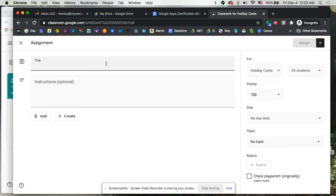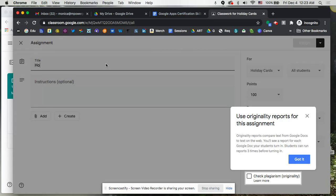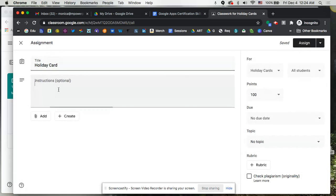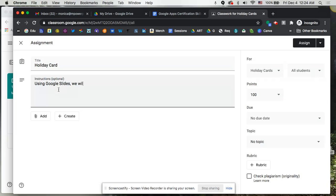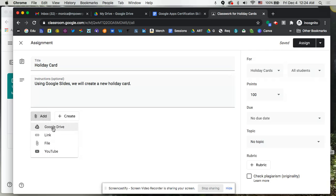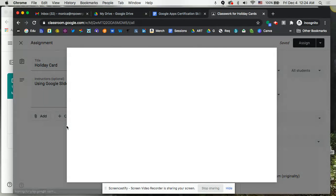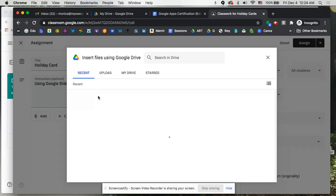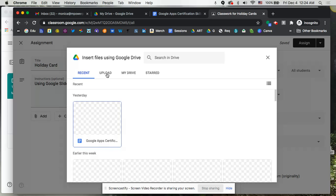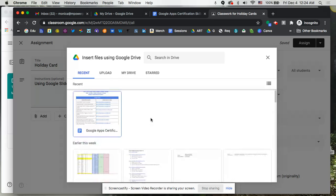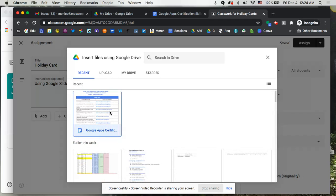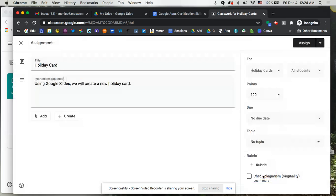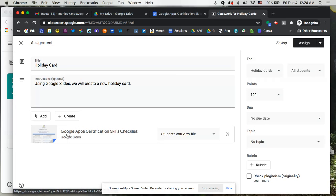And we're going to call this Holiday Card. Using Google Slides, we will create a new holiday card. So we can go click Add, and it's going to jump into—from here you can go into Google Drive. And you could go do a search for the file that if you already have a file, you can certainly upload from your computer. If you've drafted something up, perhaps a PDF or something that you have that's ready to go, you could certainly grab it from there. For this example, I'm just going to go ahead and select something so that you can see what that whole process looks like. So I'm just going to insert that particular document.